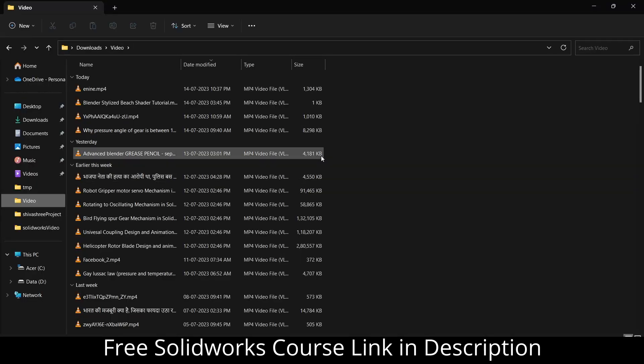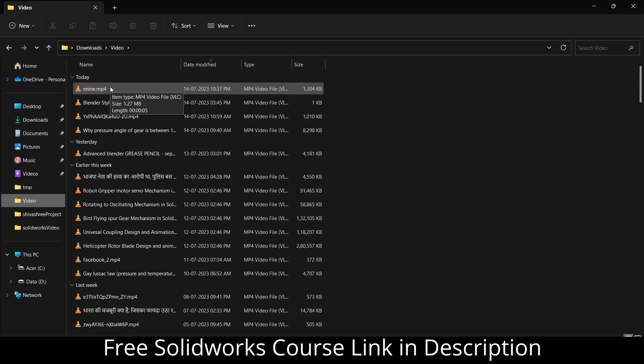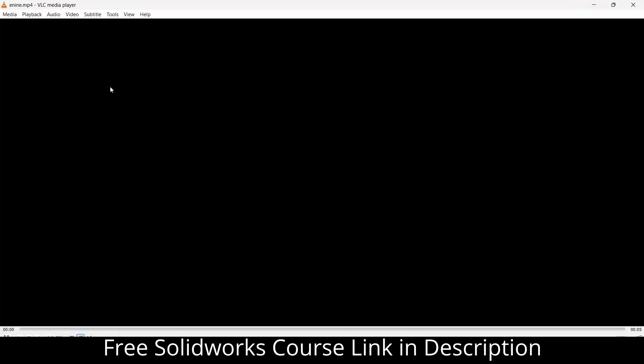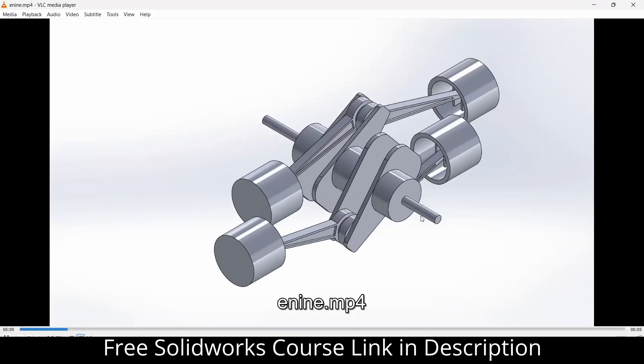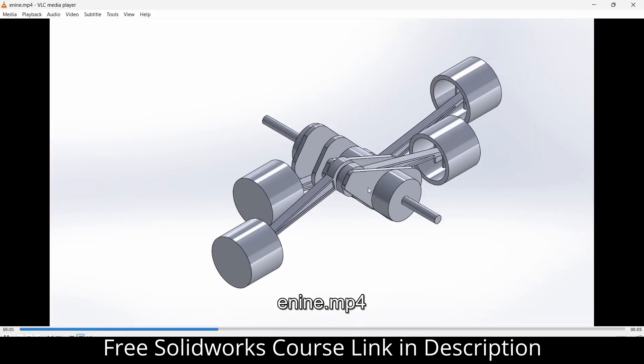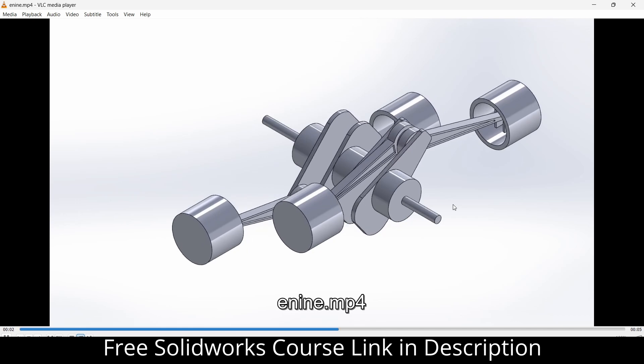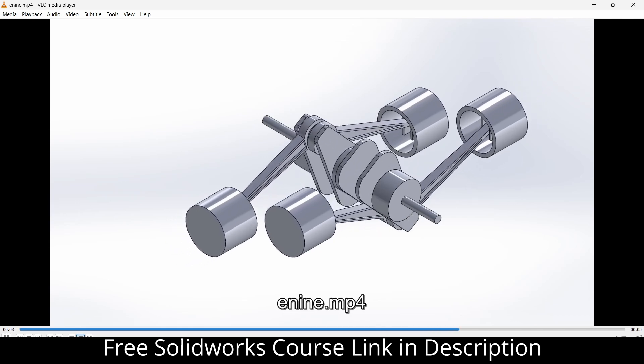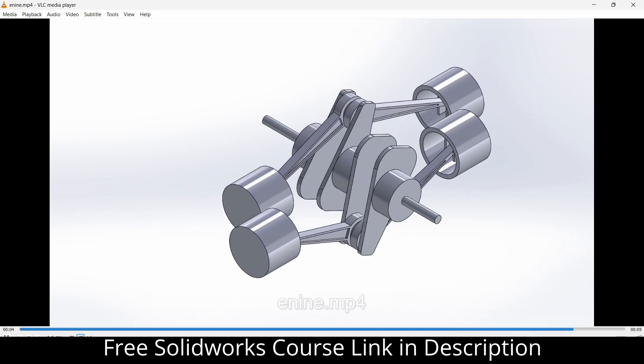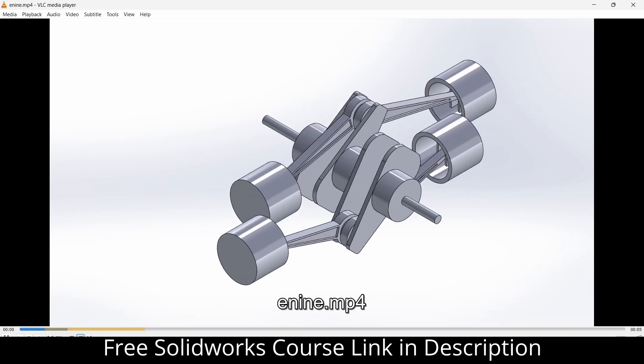Now I am in my video folder. Notice this is the file name that I saved. So if I double click on it, this is how my animation looks like. Looks quite good and easy to share.